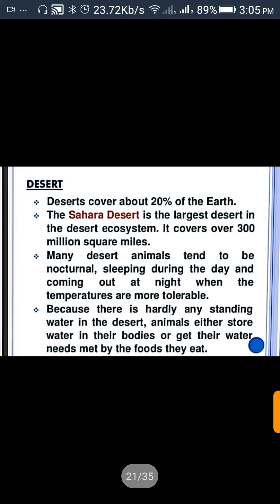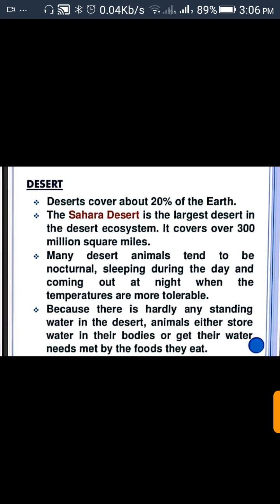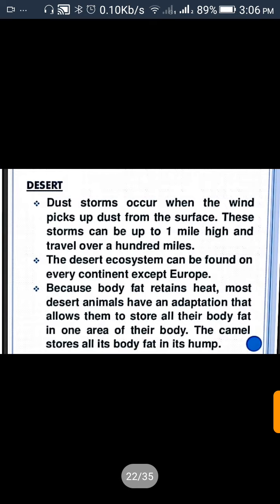Deserts cover about 20 percent of the Earth. The Sahara Desert is the largest desert in the desert ecosystem — it covers over 300 million square miles. Many desert animals tend to be nocturnal, sleeping during the day and coming out at night when temperatures are more tolerable. Because there is hardly any standing water in the desert, animals either store water in their bodies or get their water needs met by the food they eat.